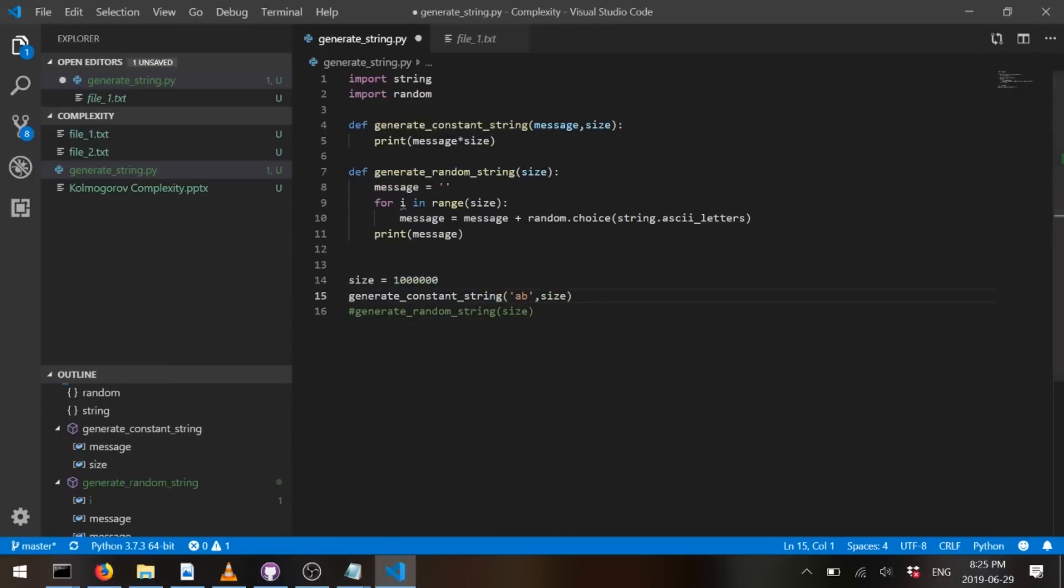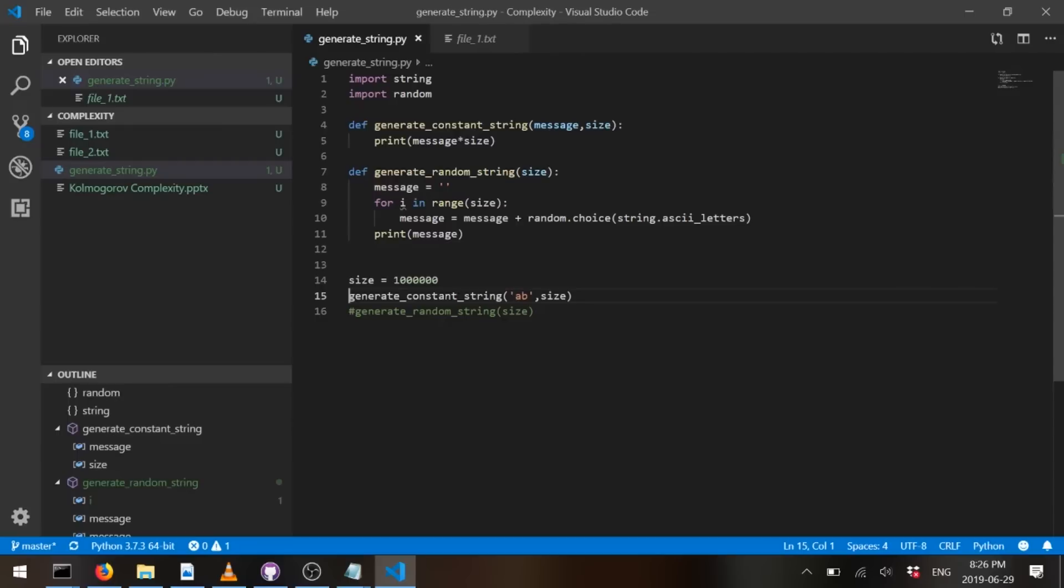This is the code. Basically you give the message and the size of it, and you just augment it. This is Python. And this over here, for the randomness, we just give the size and we just pick a random letter. So there's no order. And then we just concatenate again and again, and then we print the message.